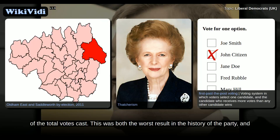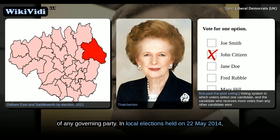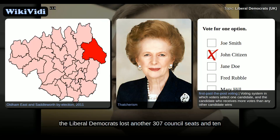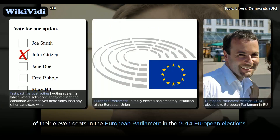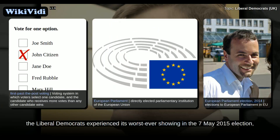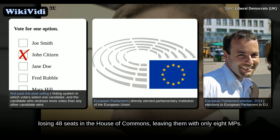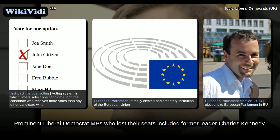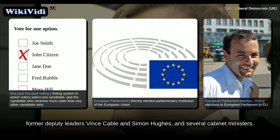This was both the worst result in the history of the party and of any governing party. In local elections held on 22 May 2014, the Liberal Democrats lost another 307 council seats and 10 of their 11 seats in the European Parliament. In the 2014 European elections, despite Clegg's efforts, the Liberal Democrats experienced its worst-ever showing in the 7 May 2015 election, losing 48 seats in the House of Commons, leaving them with only eight MPs. Prominent Liberal Democrat MPs who lost their seats included former leader Charles Kennedy, former deputy leaders Vince Cable and Simon Hughes, and several cabinet ministers.